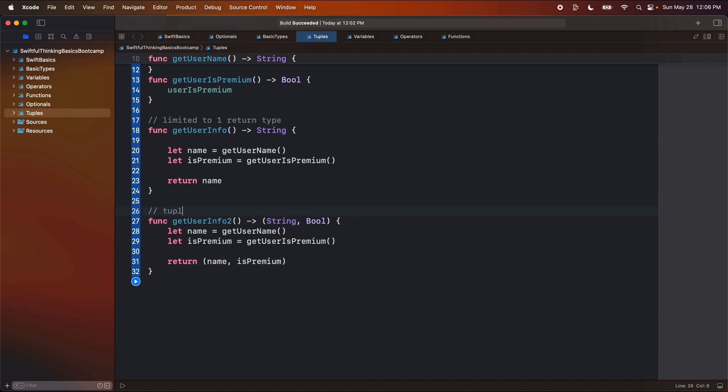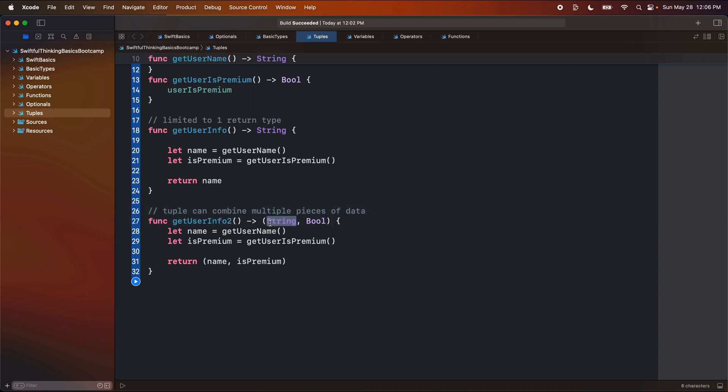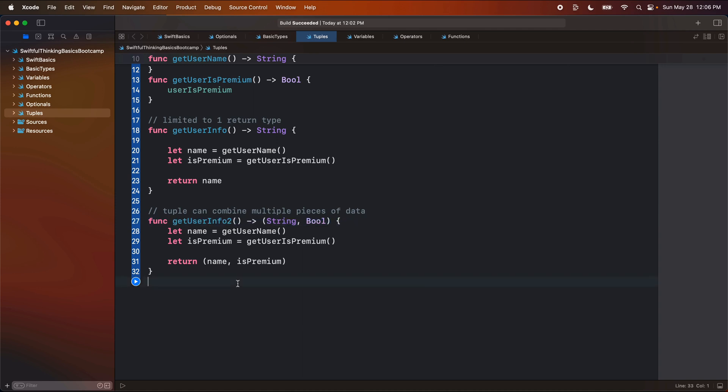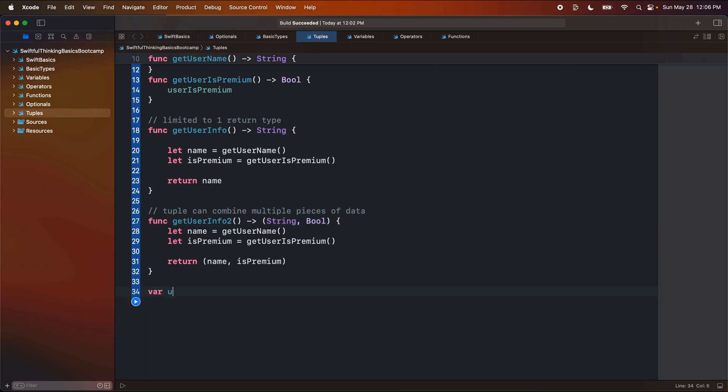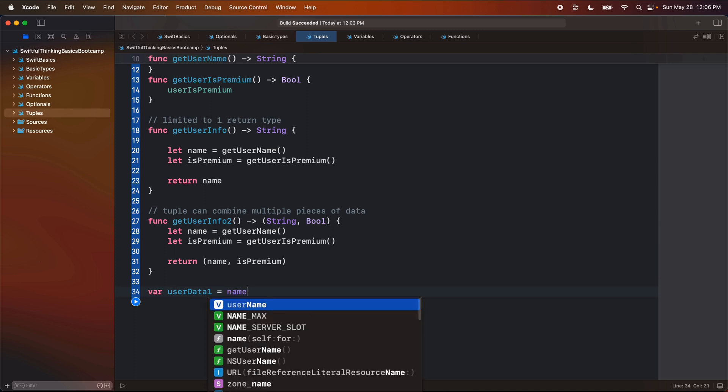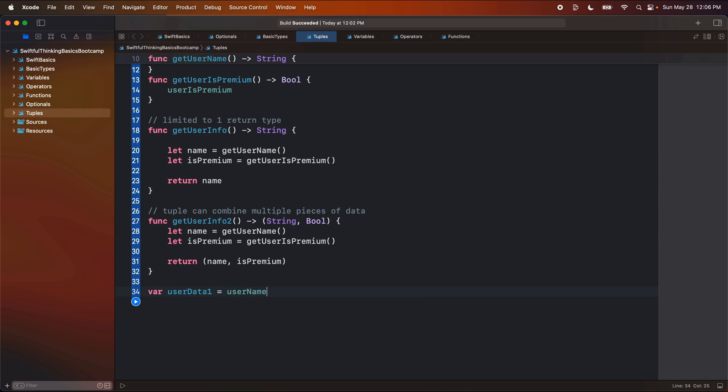So now when I call get user info two, I can get both of these pieces of data back. Okay, so let's put a comment here that a tuple can combine multiple pieces of data. So now we have both of these together. In the same way that we're doing it in a function, we can do it in a constant or a variable.